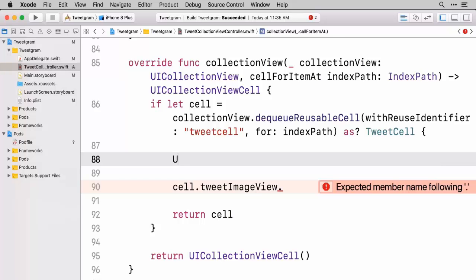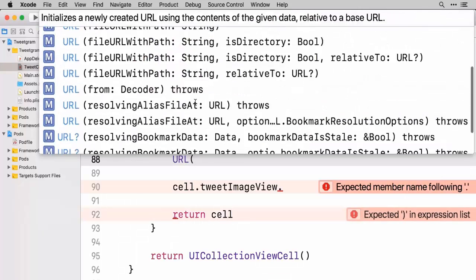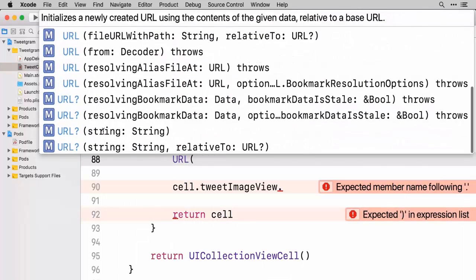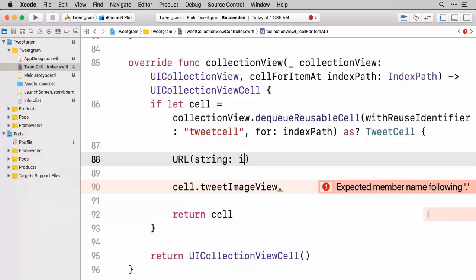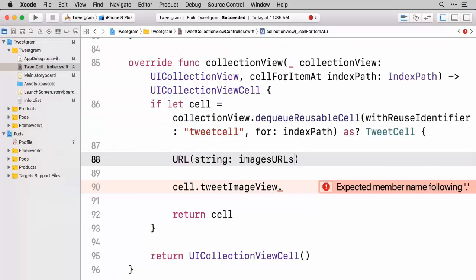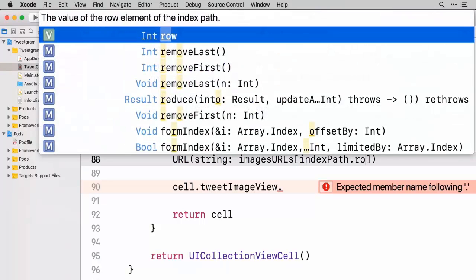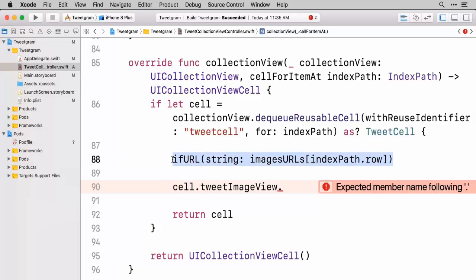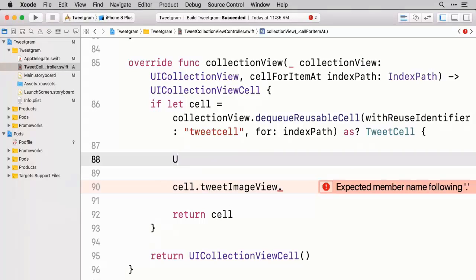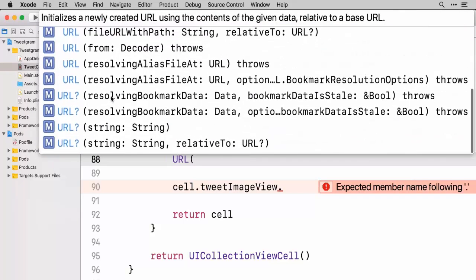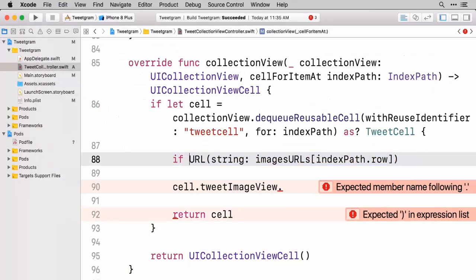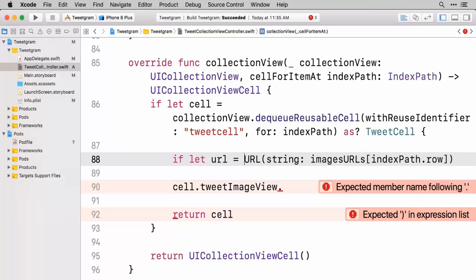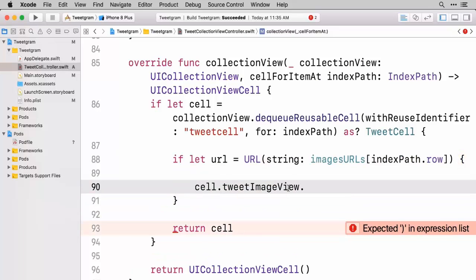First let's go ahead and get the particular URL and convert it to a URL from a string. So let's do capital URL and we are going to go do the initializer where it takes a string. And we want to pass it imagesURL and go get the object at indexPath.row. So we'll go ahead and just do a little if-let here because I believe that gives us back a URL optional. So we're going to do an if-let URL be equal to this.